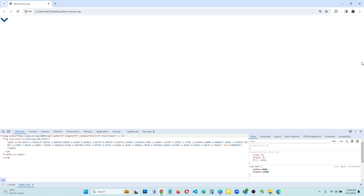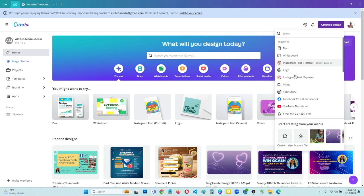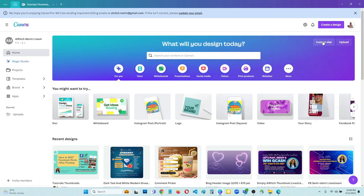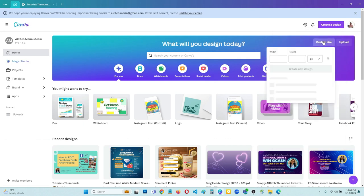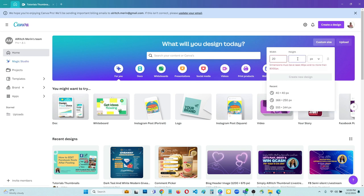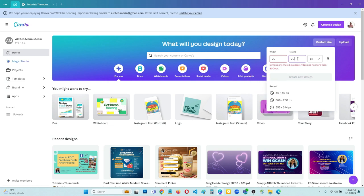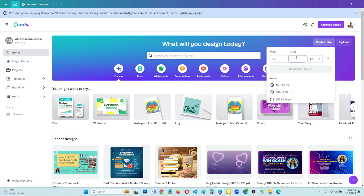So we can use 20 pixels by 20 pixels, but here in Canva let us try to do a custom size. So I will try 20 by 20, but Canva won't allow us to use a dimension that is less than 40 pixels. So I will just type here 40 pixels by 40 pixels.